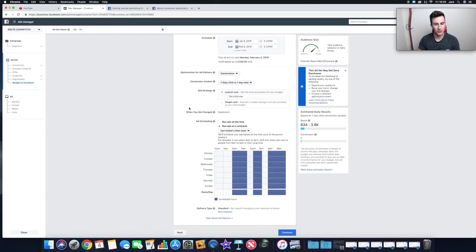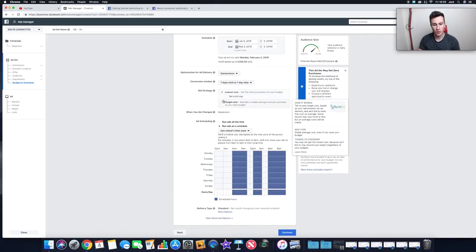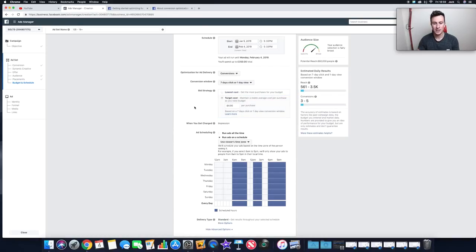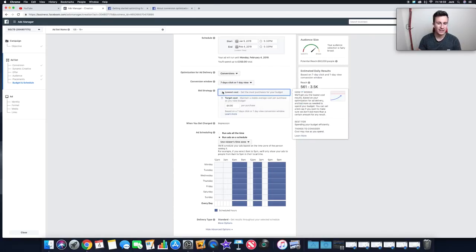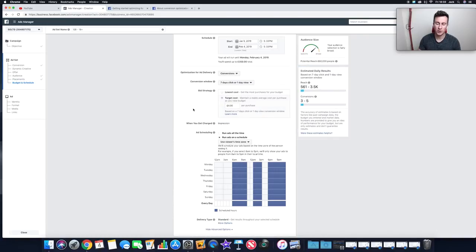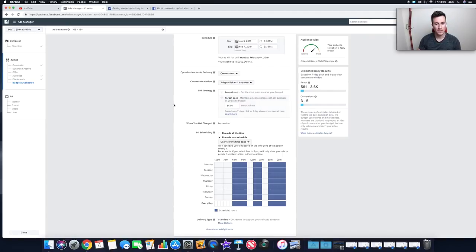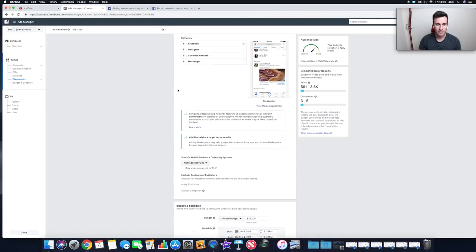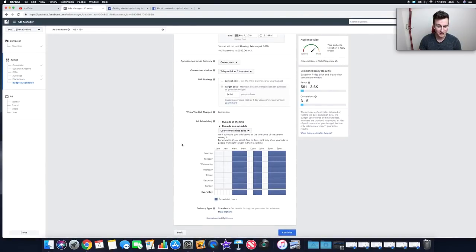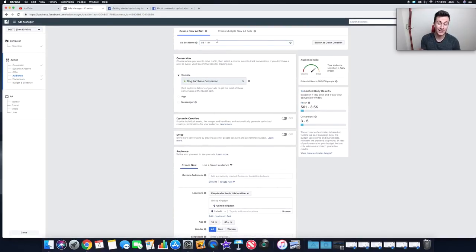For bid strategy, you have Lowest Cost — which is what we want, getting purchases as cheaply as possible — or Target Cost, where you specify an amount and tell Facebook to find purchases around that price. I haven't covered Target Cost much in past videos, but I've actually seen really good results using it. Not many people talk about this, so it's definitely something worth experimenting with.